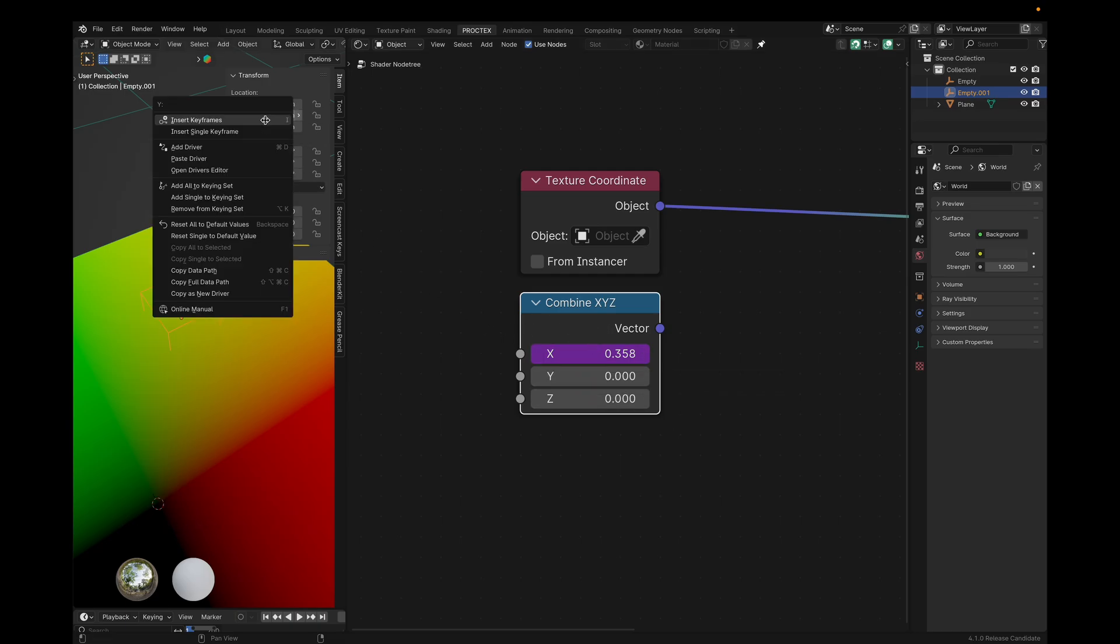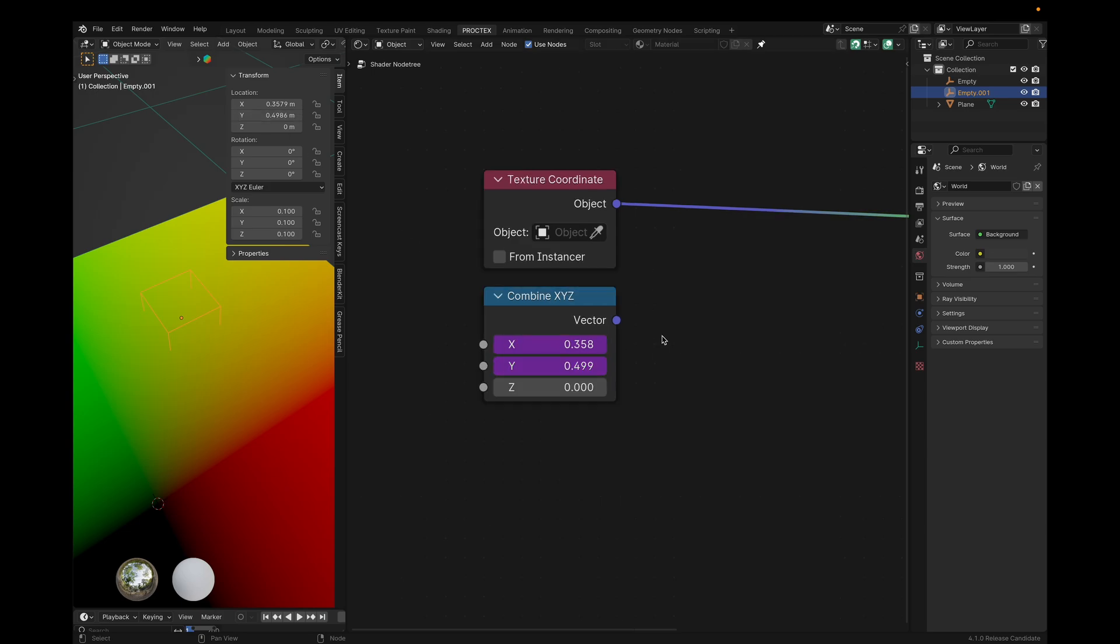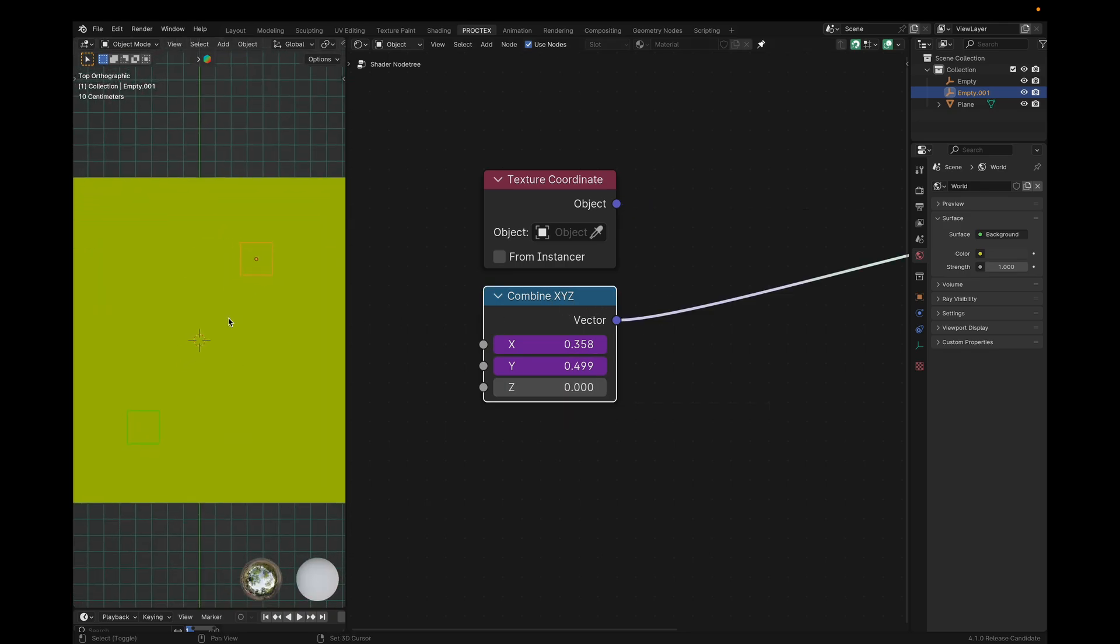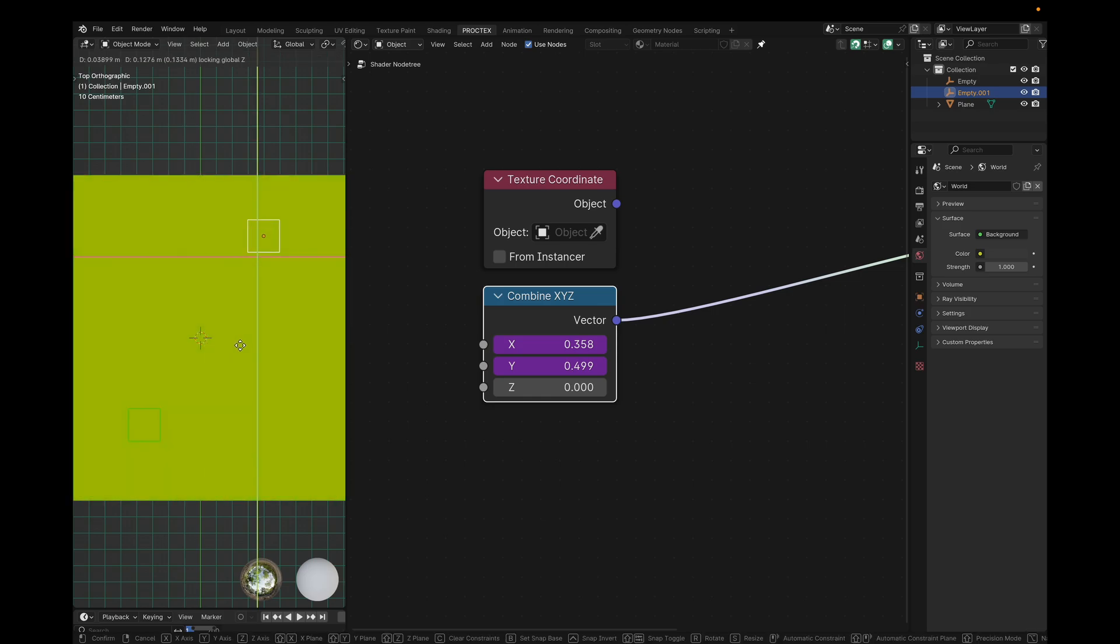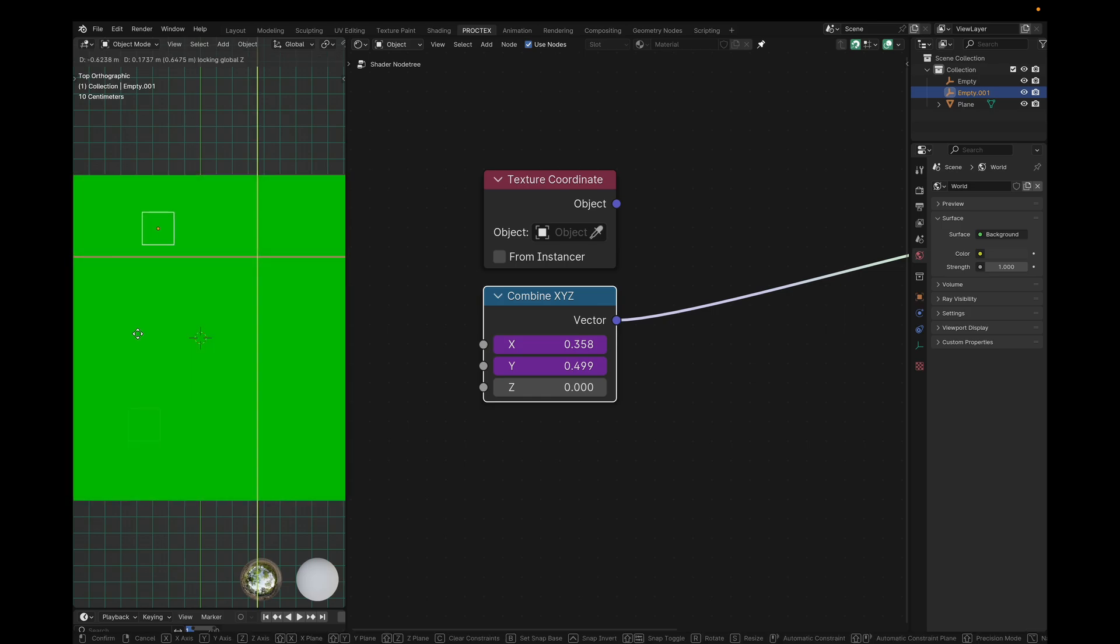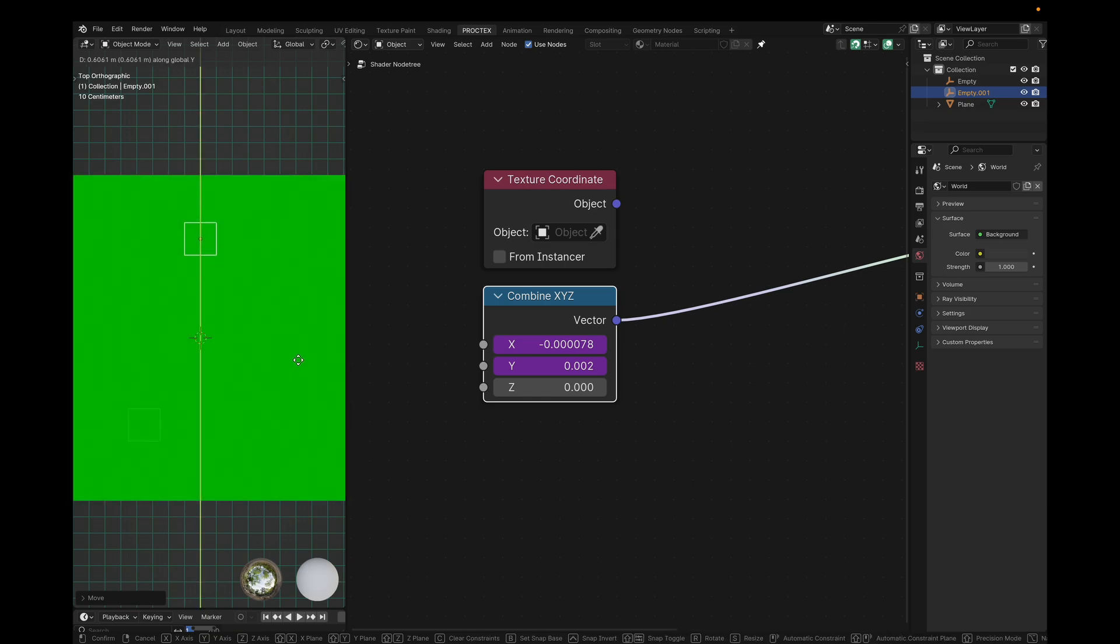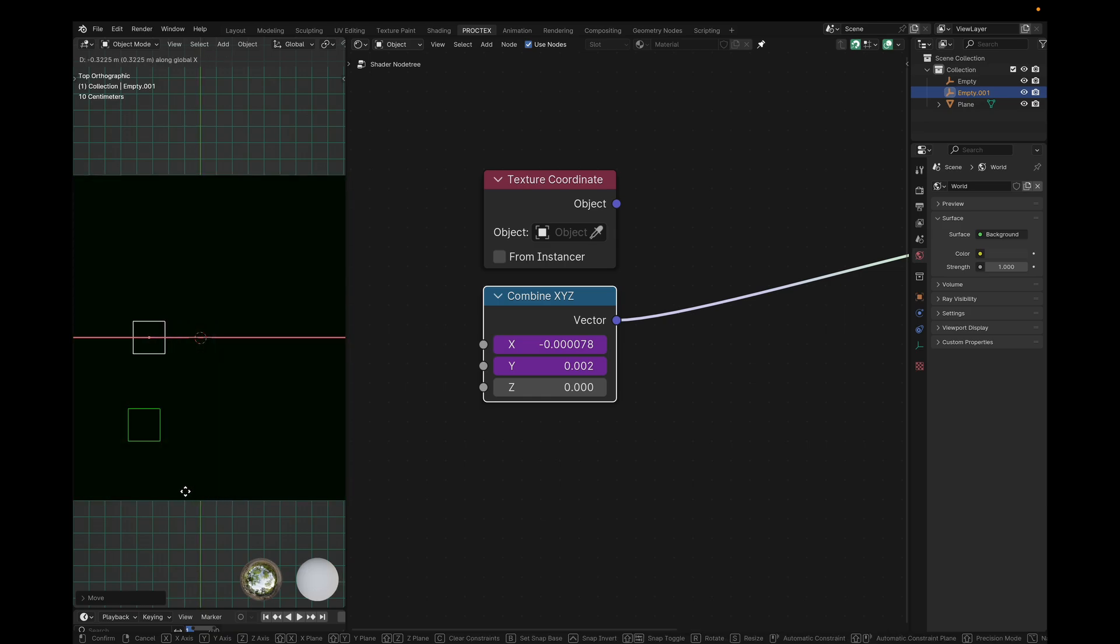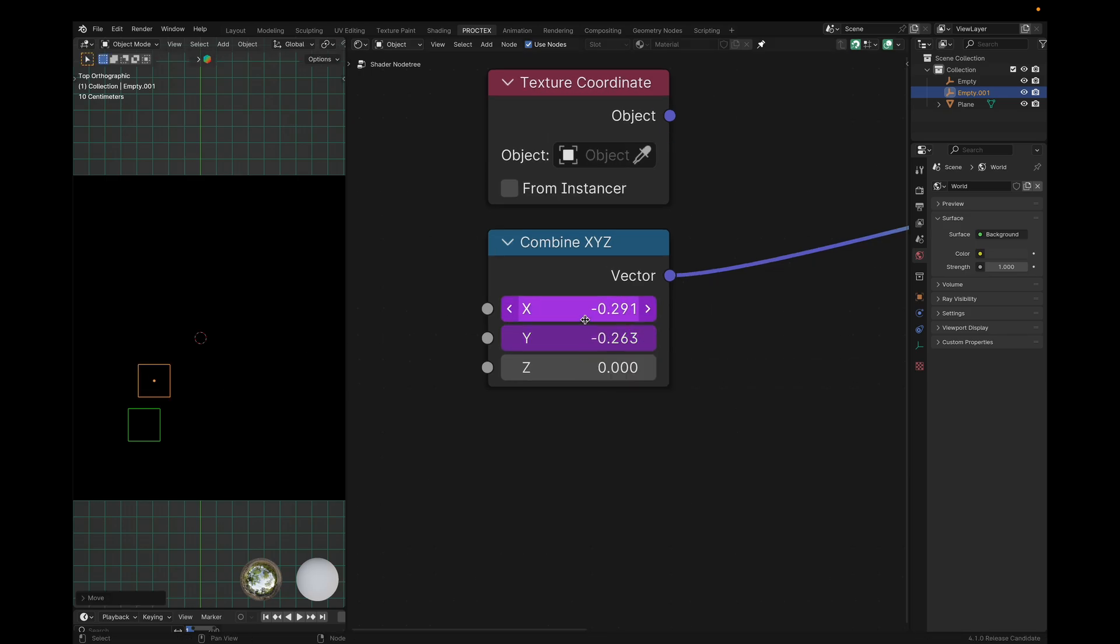This way, we're copying that parameter as a new driver and pasting it as a new driver in our combined XYZ node. We'll do the same for the Y axis on this empty, and paste it into the Y component of our XYZ node. We'll leave the Z socket empty for now for simplicity. So now, by looking at our node output, we see a fully solid color. We're now able to visualize the position of our empty using this vector.